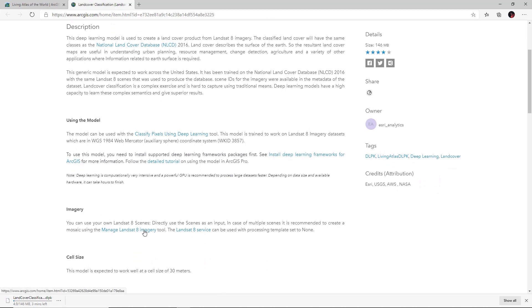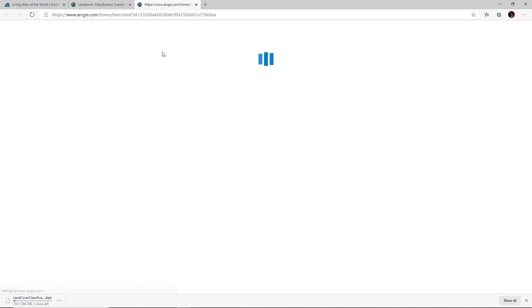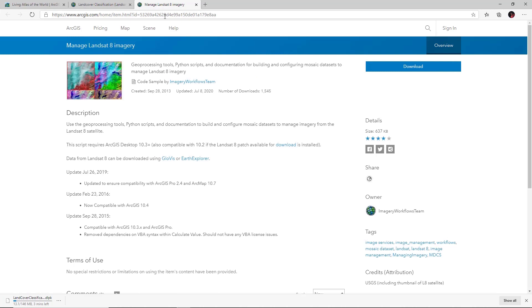You can use your own scenes, and if you've got multiple scenes we recommend that you create a mosaic using the managed Landsat 8 imagery tool that's also linked to from here.